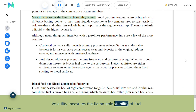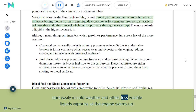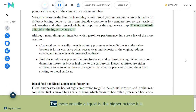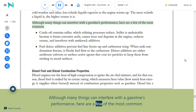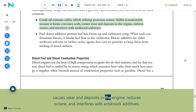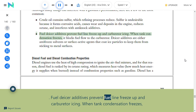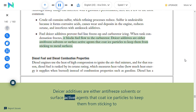Volatility measures the flammable stability of fuel. Good gasoline contains a mix of liquids with different boiling points so that some evaporate at low temperatures for cold-weather starting and other less volatile liquids vaporize as the engine warms up. The more volatile a liquid is, the higher its octane. Crude oil contains sulfur, which refining reduces; sulfur is undesirable because it forms corrosive acids, causes wear and deposits in the engine, reduces octane, and interferes with anti-knock additives. Fuel de-icer additives prevent fuel line freeze-up and carburetor icing when tank condensation freezes.